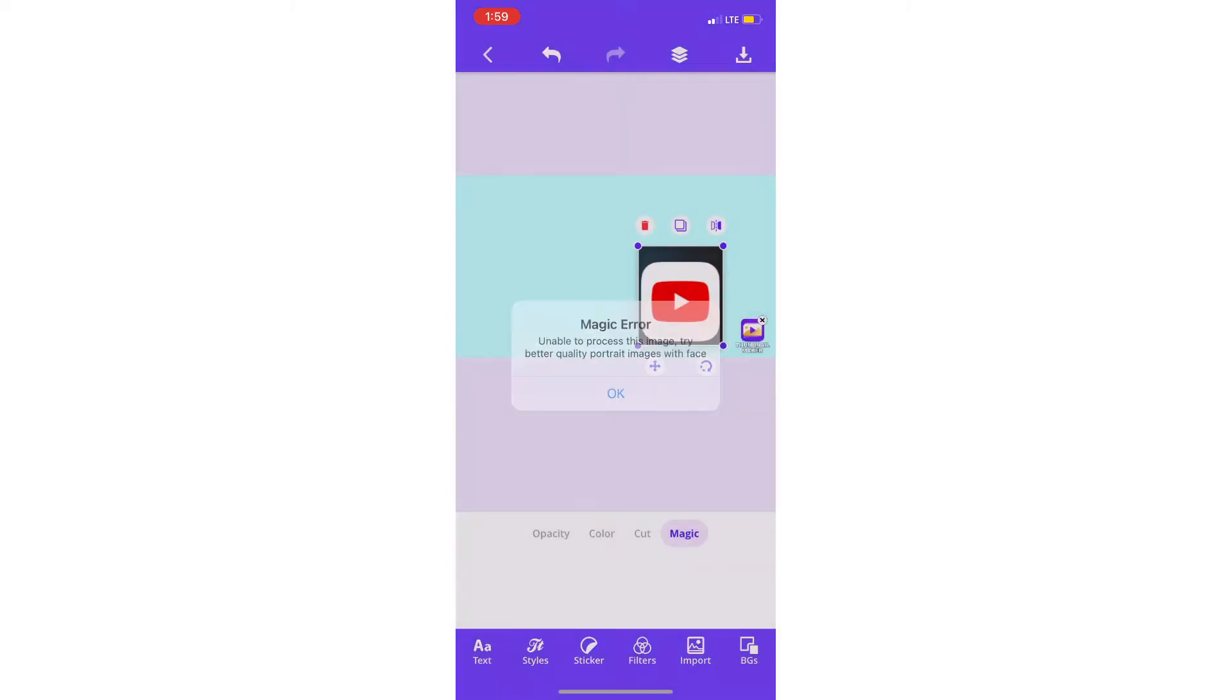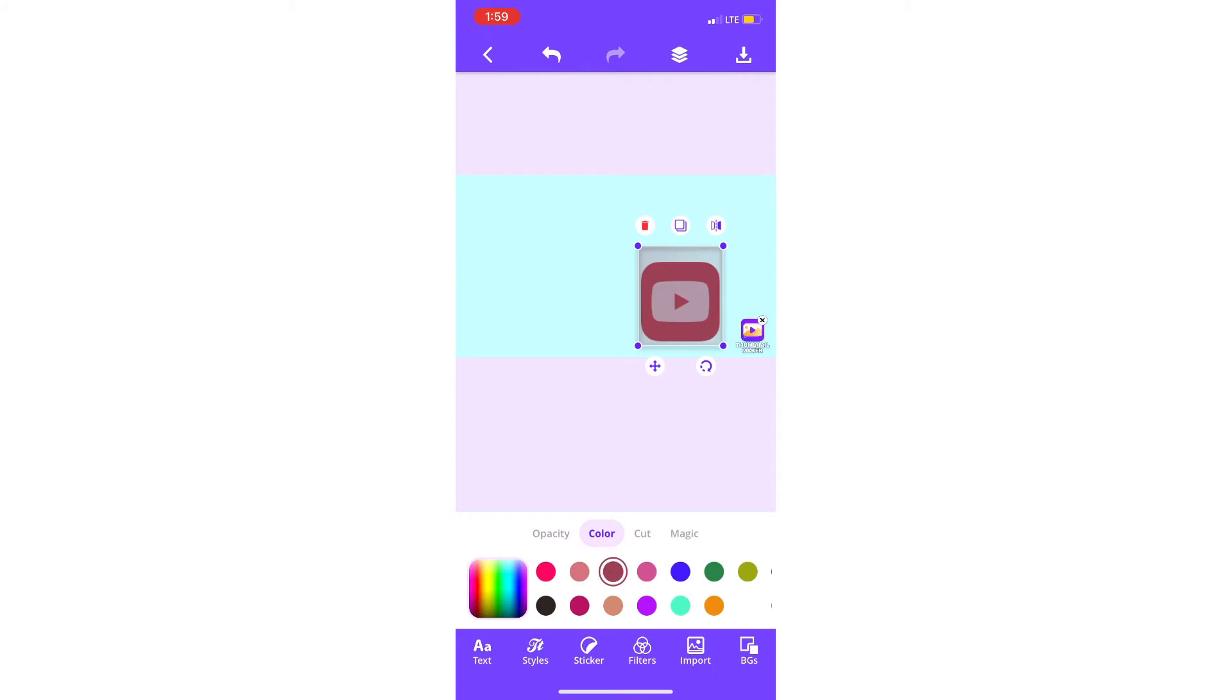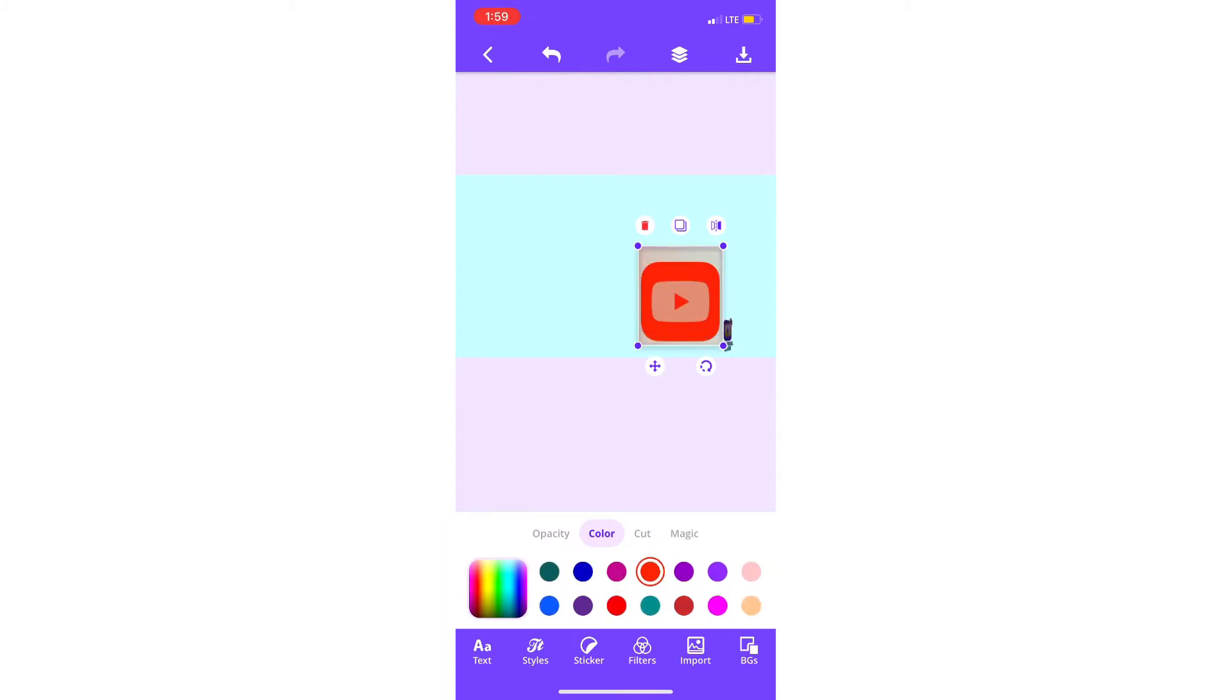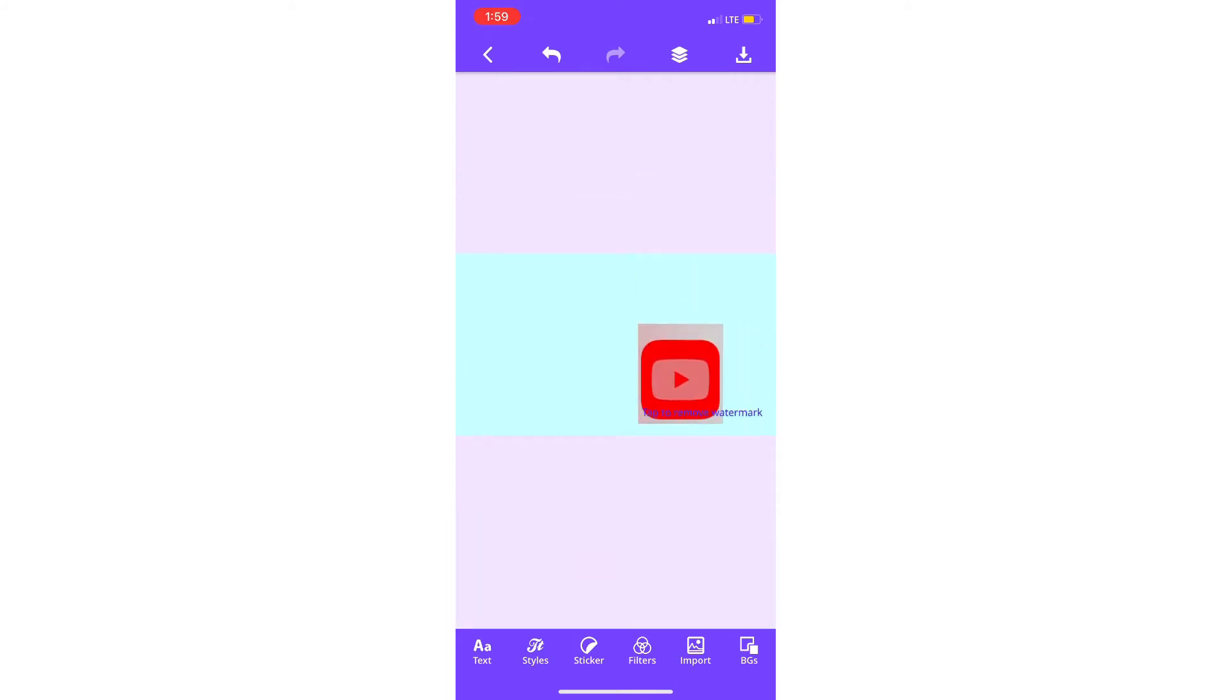Then go press... oh, you can also press magic but it's not working, so go to color, choose a color you want. You could just use default but I like that.